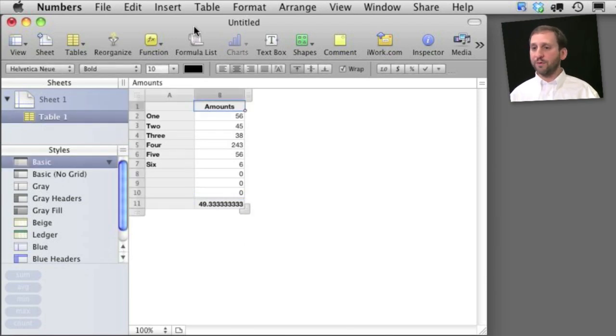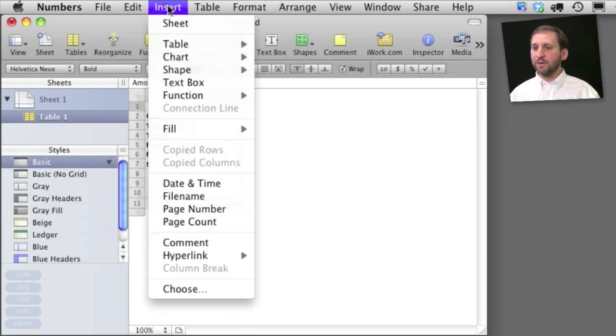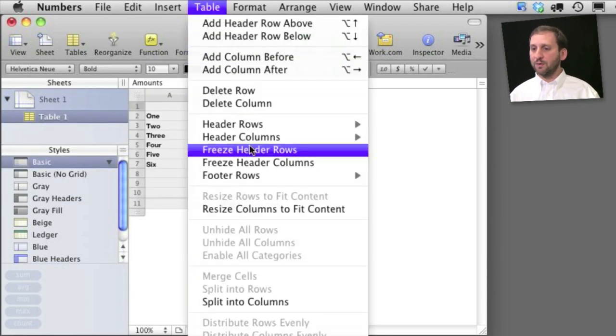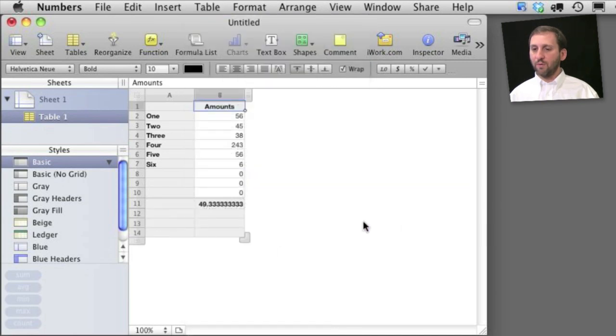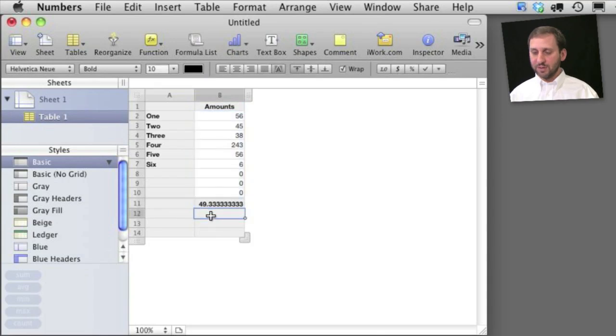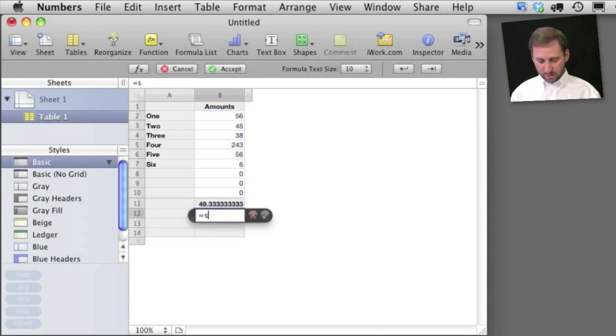You can have more footer columns as well so I can go to table and create say four right here. I can leave this one as the average, I can do this one as the sum.